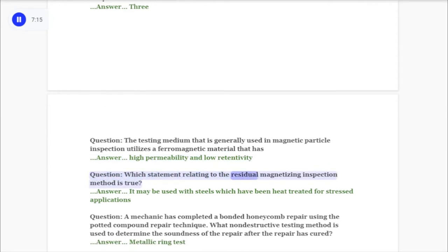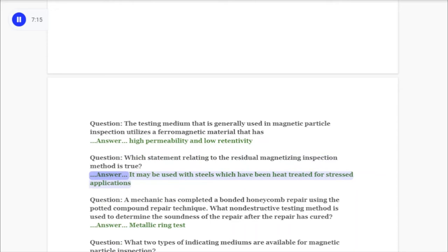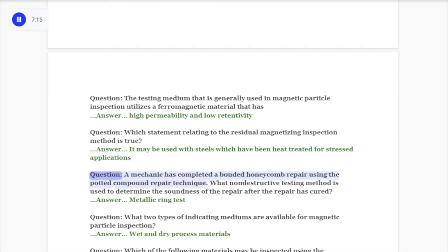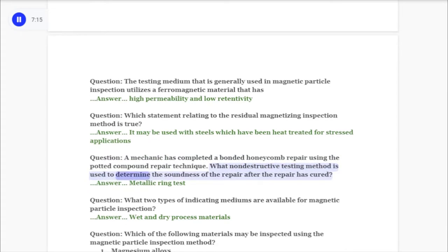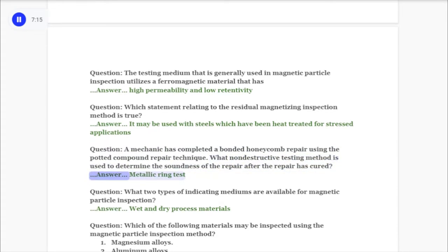Question: Which statement relating to the residual magnetizing inspection method is true? Answer: It may be used with steels which have been heat treated for stressed applications. Question: A mechanic has completed a bonded honeycomb repair using the potted compound repair technique. What non-destructive testing method is used to determine the soundness of the repair after it is cured? Answer: Metallic ring test.